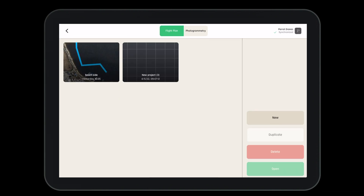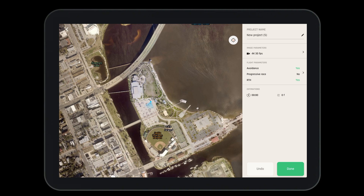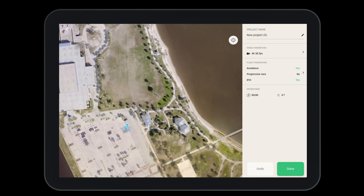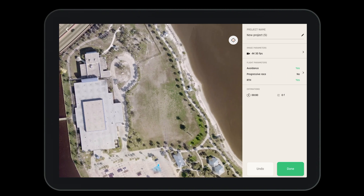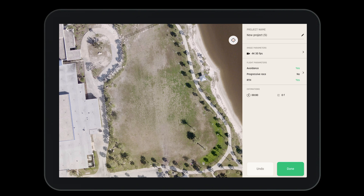When using the Flight Plan tool it's best to start small. Let's create a new project here with a single point. We'll zoom into the area where we want the aircraft to fly. Using a single waypoint will give us a glimpse of the aircraft's capabilities in Flight Plan mode.